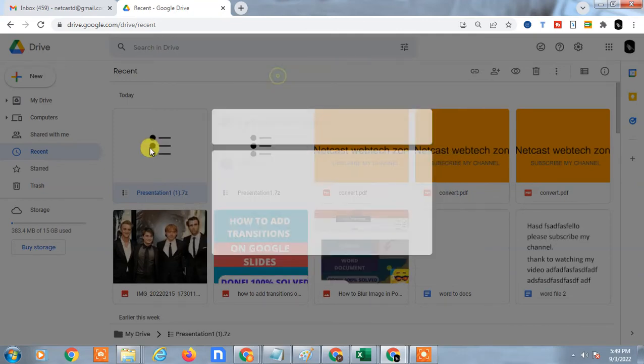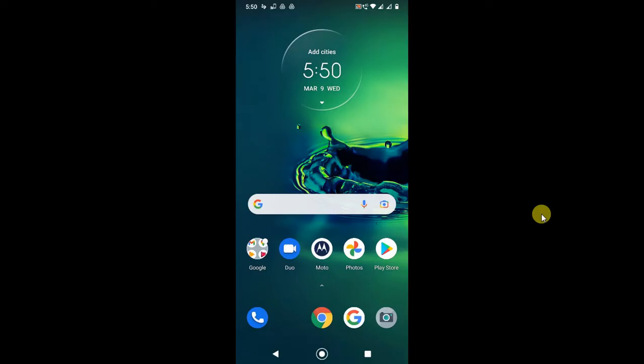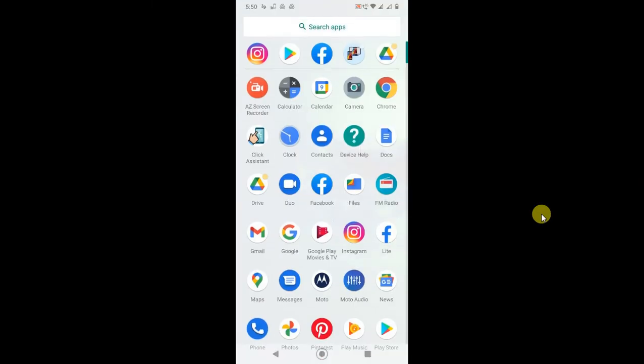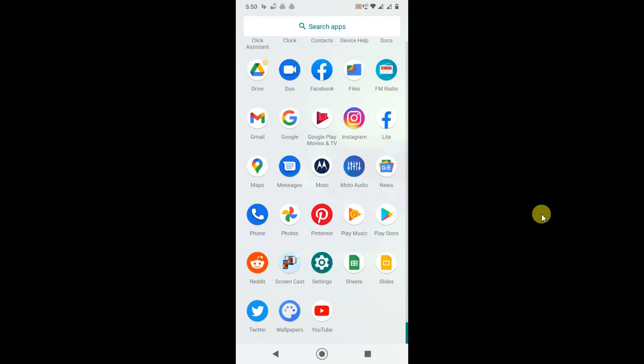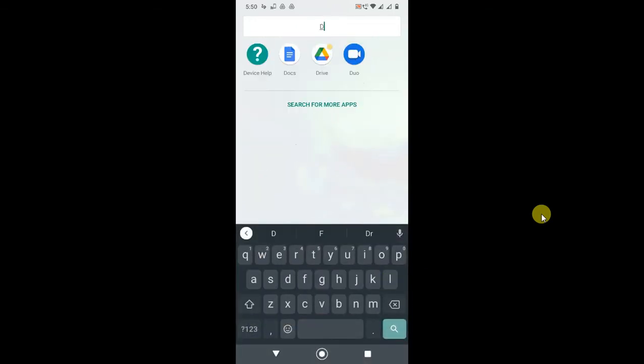Now I'll show you on mobile. Let's go to my mobile screen. Here on my mobile phone, let me open Google Drive. I just opened Google Drive.